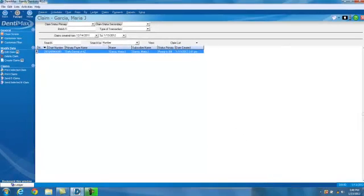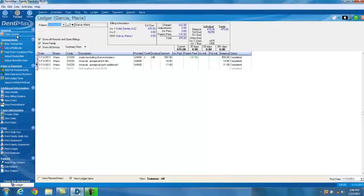I hope you can see that the Dentimax ledger is extremely easy to use and very thorough — in fact, you can live in the ledger if that's the only part of the program you want to use. I hope you've enjoyed this demonstration and I look forward to sharing the next Tip of the Week with you.